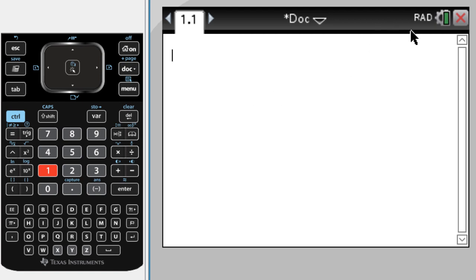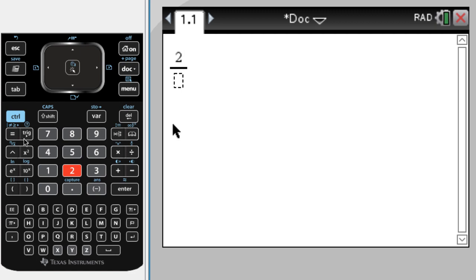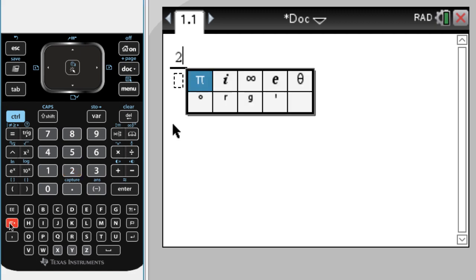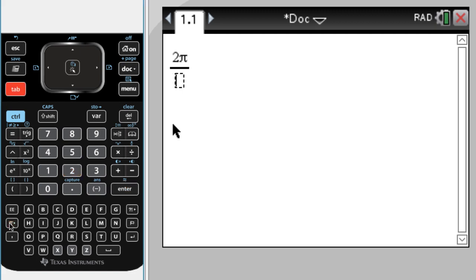So I'm in radian mode, and this I think is only going to work on the CAS because I'm going to put pi. What I want to do is put 2, so I'm going to do 2 pi divided by 3.